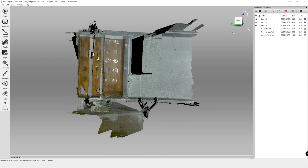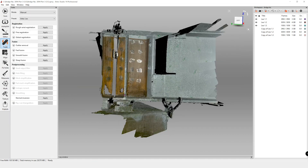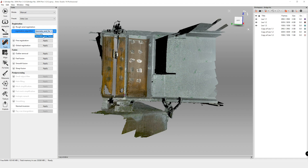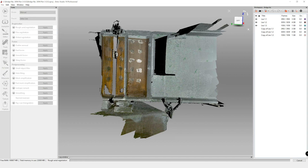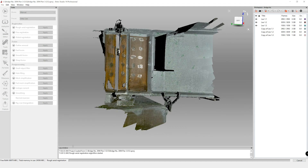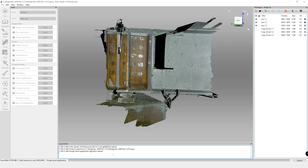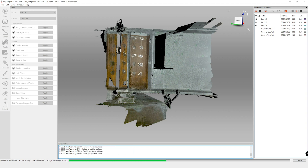Now we're going to go over to Tools. The first thing we're going to do is our registration. This will help with filtering scans within the individual scan files, and the global registration looks at all the frames across the three scans for more global alignment. For serial registration, make sure that both geometry and texture are turned on. This allows us to use cross marks and hatches in addition to beam geometry. Go ahead and apply. You can see the process running in the log window and the status bar at the bottom.